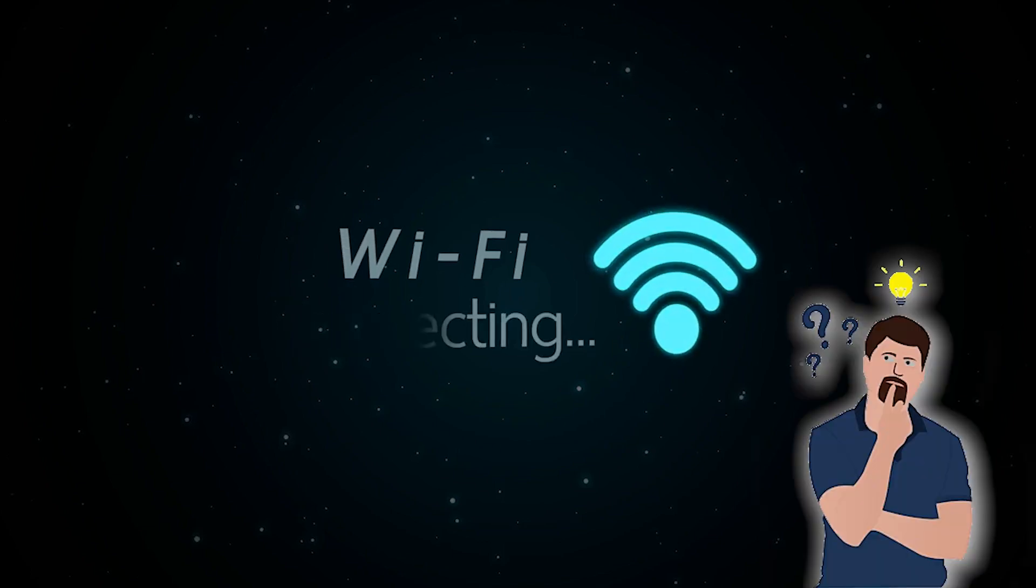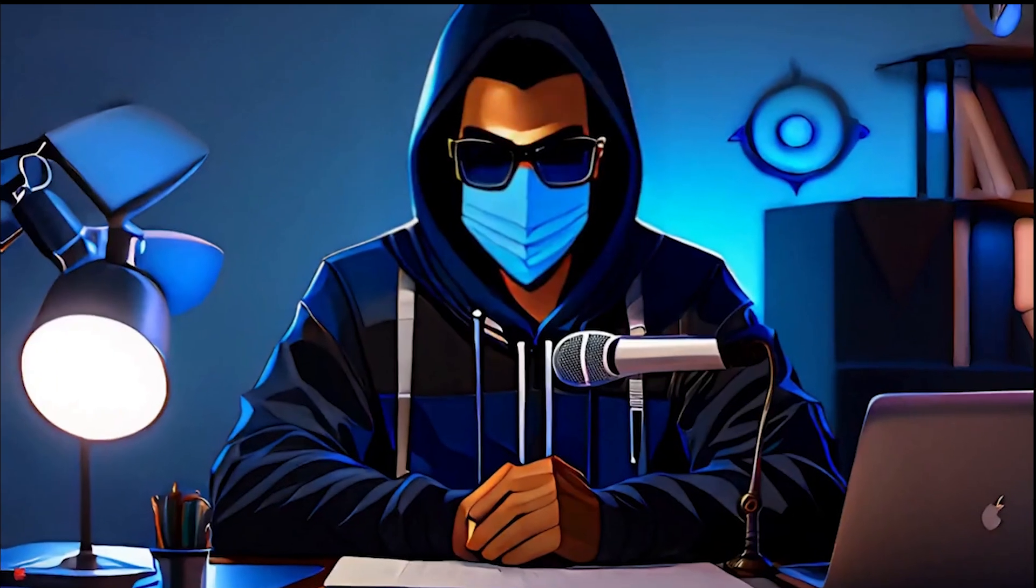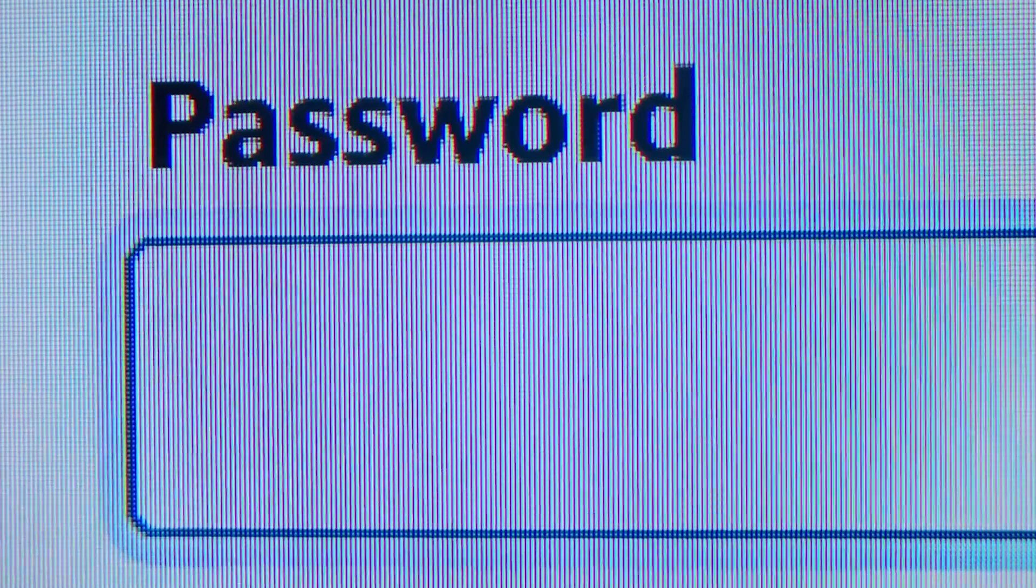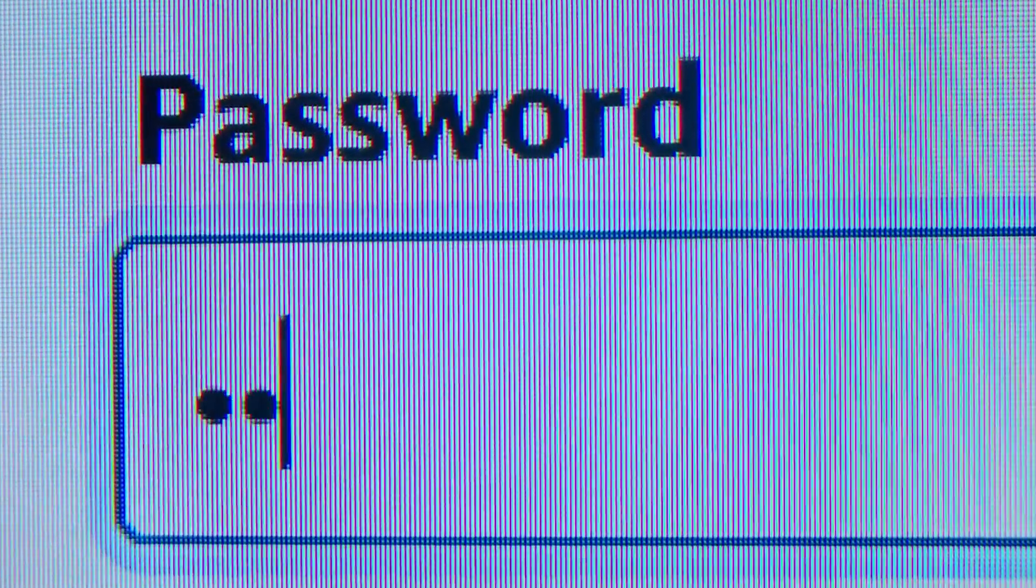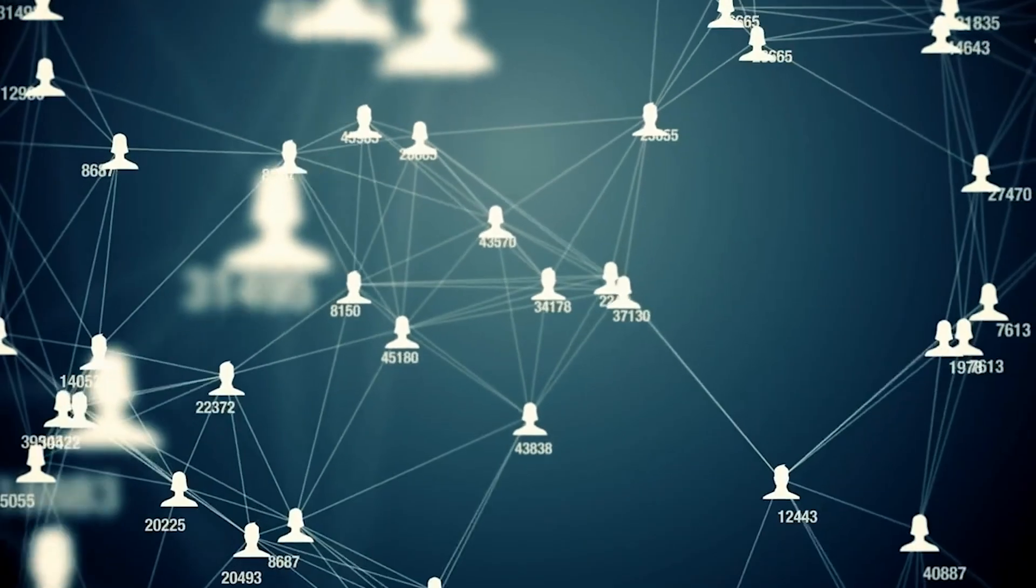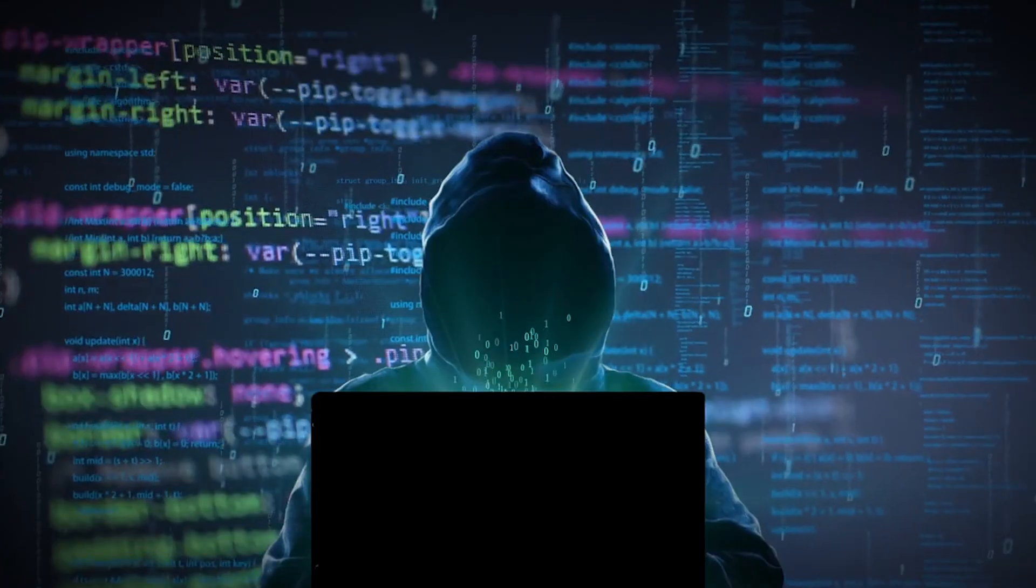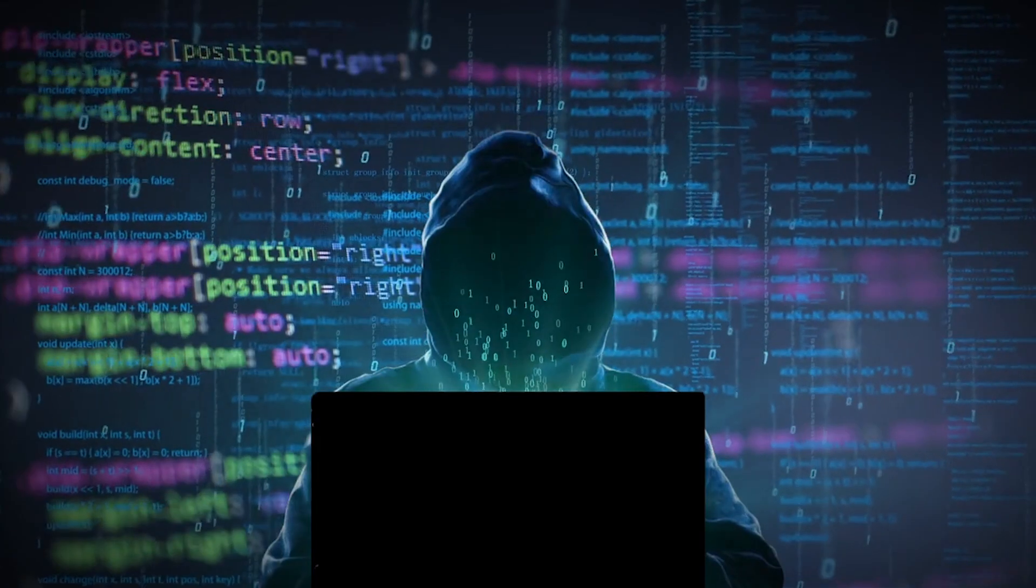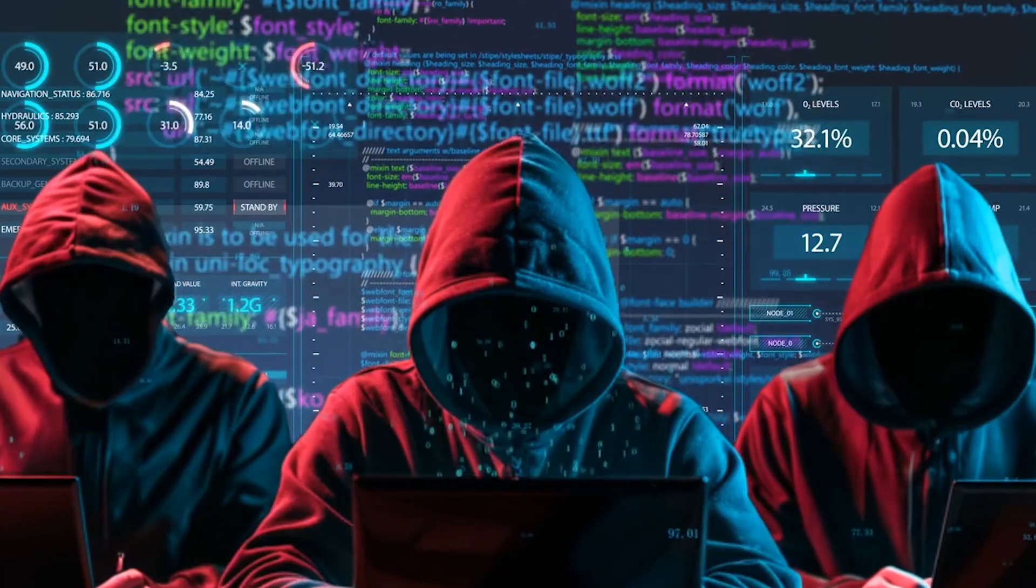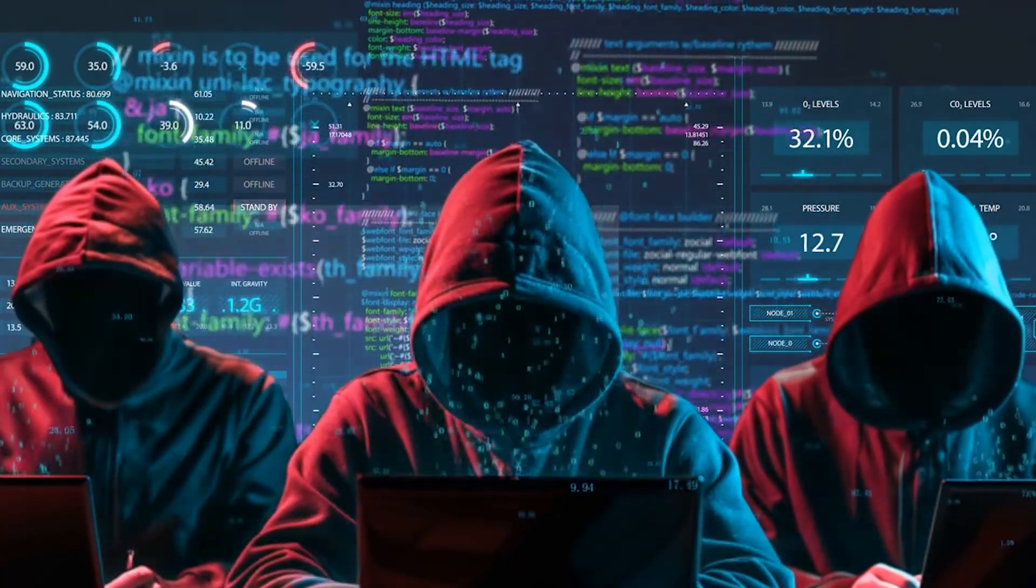Most people think their Wi-Fi is safe just because it has a password. Let me tell you something, it's really not. If that password is weak and someone knows what they're doing, your network is basically wide open. They can break in, steal your bandwidth, spy on your devices, even launch attacks all from inside your own network.